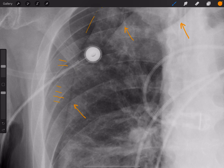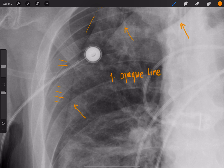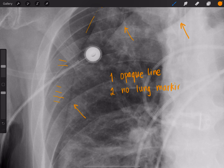So I don't want you to make the mistake of calling a skin fold a pneumothorax. Number one, make sure you're looking at an opaque line, not a lucent line. Number two, you want to see no lung markings past the line. And number three, a real pneumothorax should not fade away like a skin fold will.